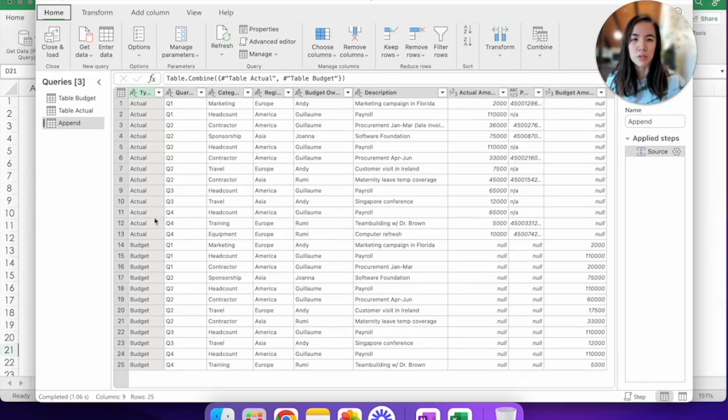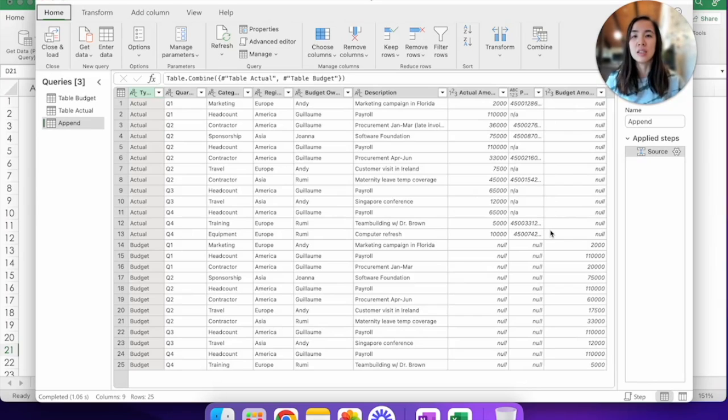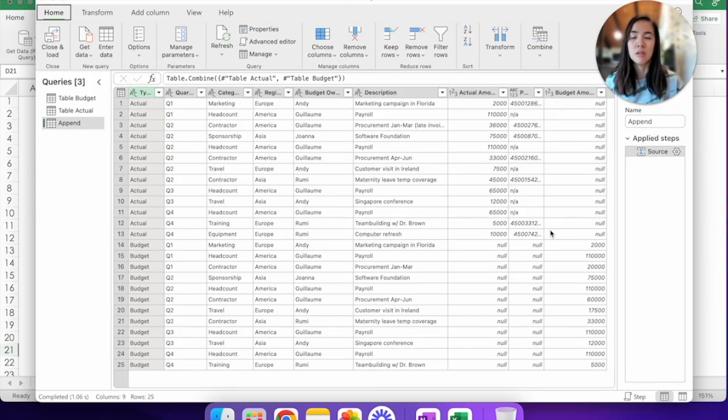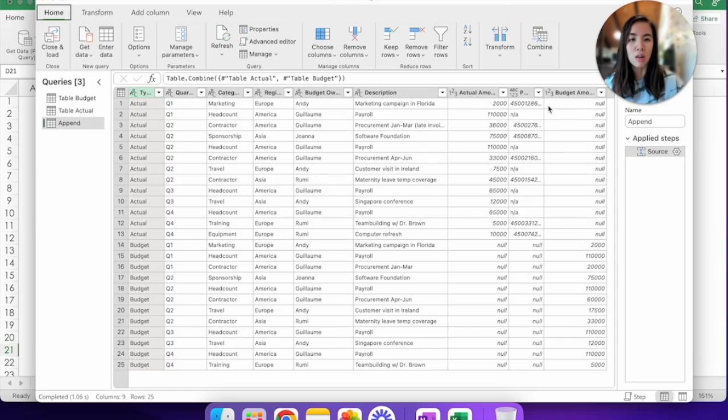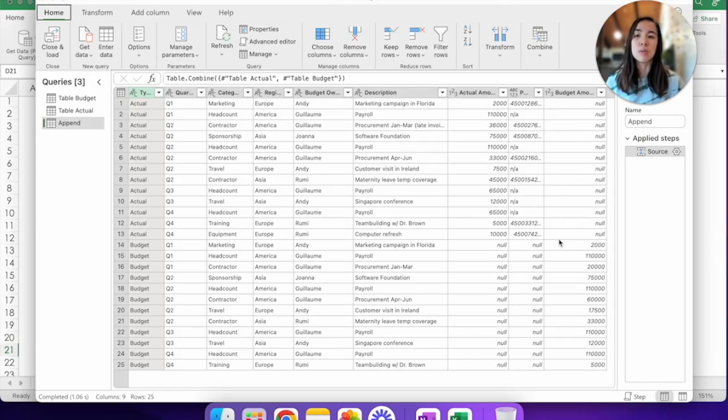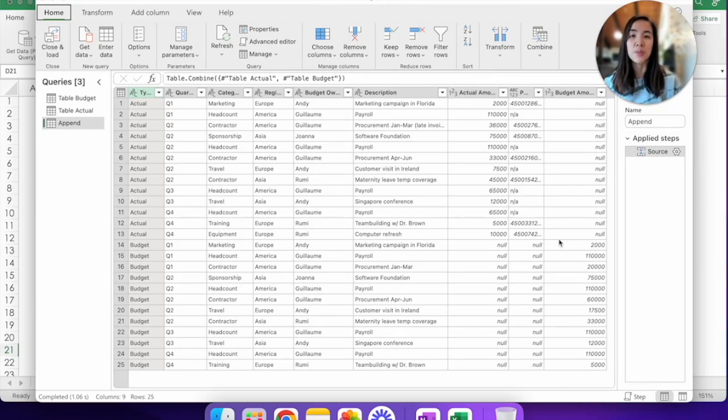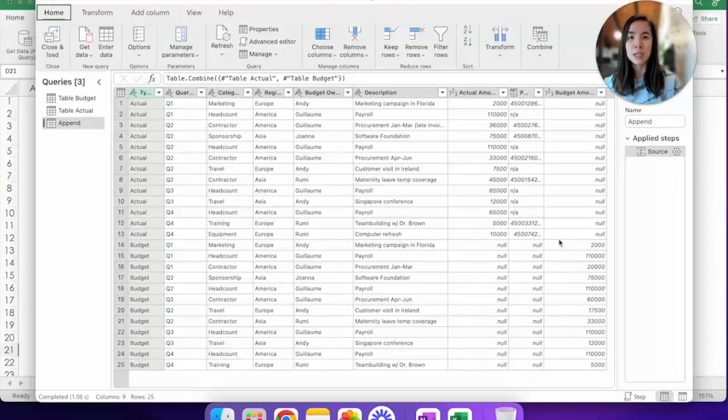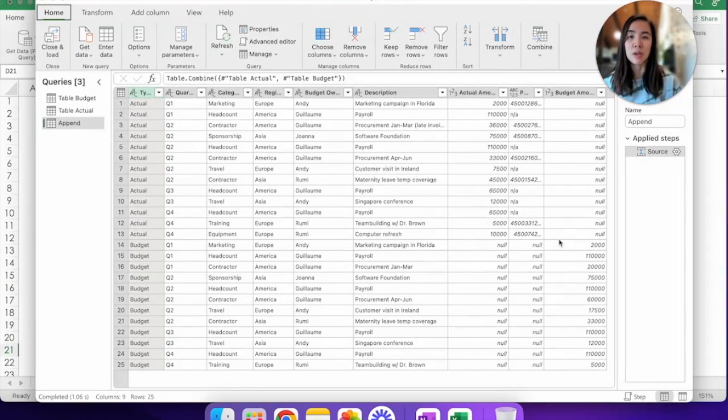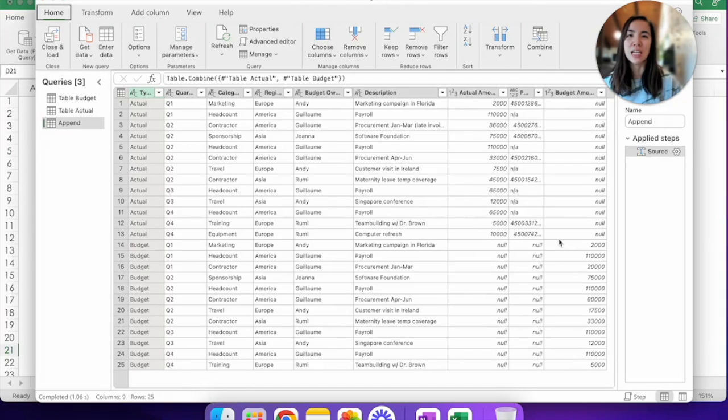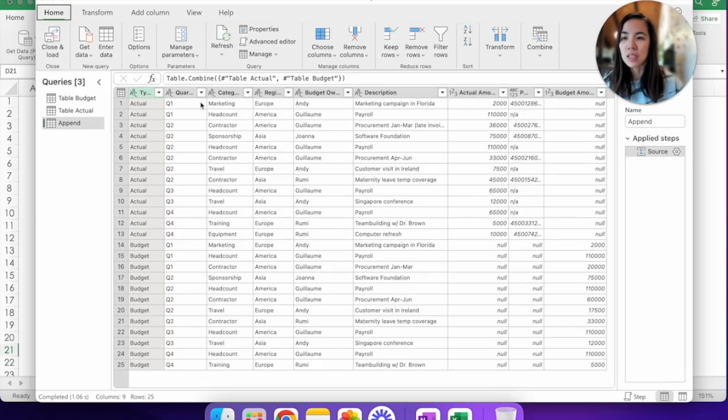If you're wondering what these nulls are, these are for columns that exist in one tab but not the other. So for example, these nulls here in the column Budgeted Amount in rows 1 to 13 appear this way because in the actual tab, we did not have a column called Budget Amount. I've purposely separated the budget dollar amount from the actual dollar amount because in just a short moment, we're going to use a calculated field formula to calculate that delta. So let's close and load.